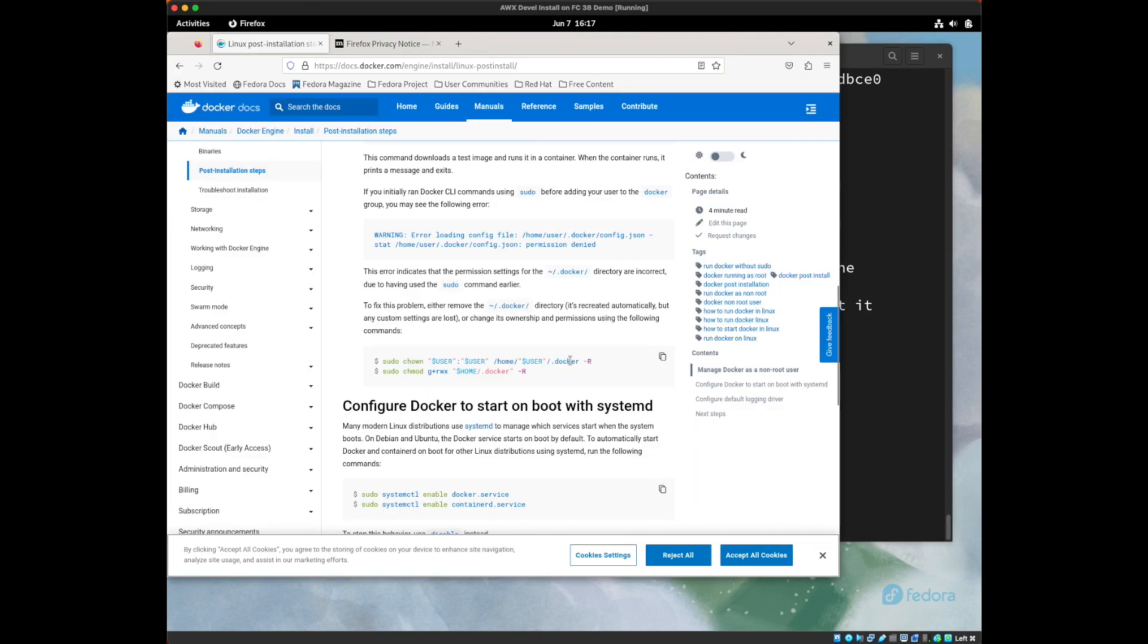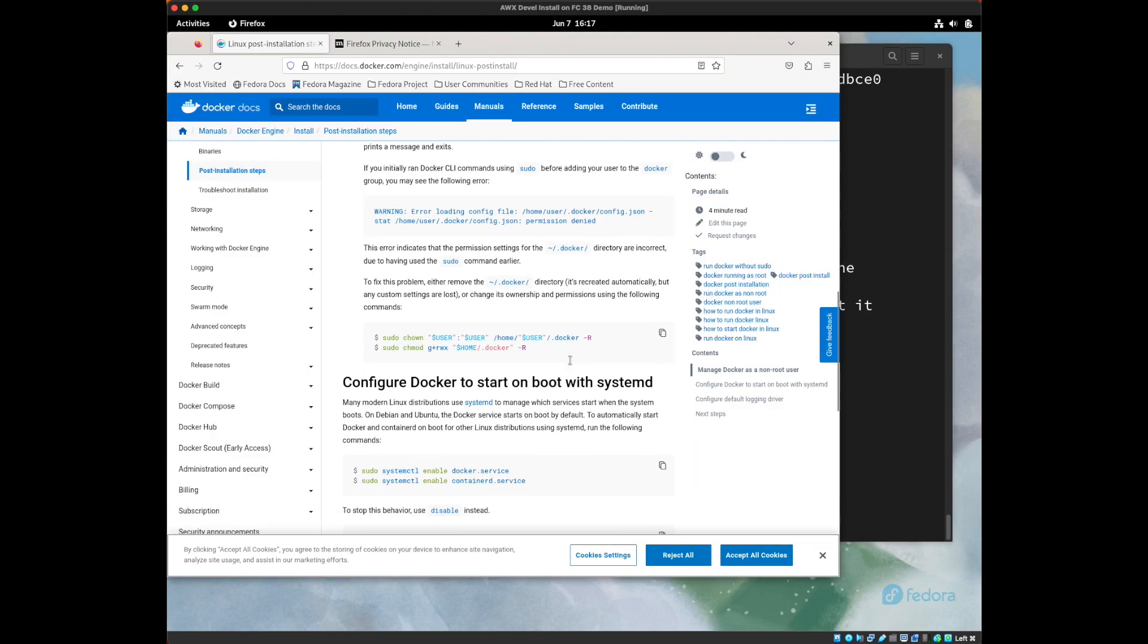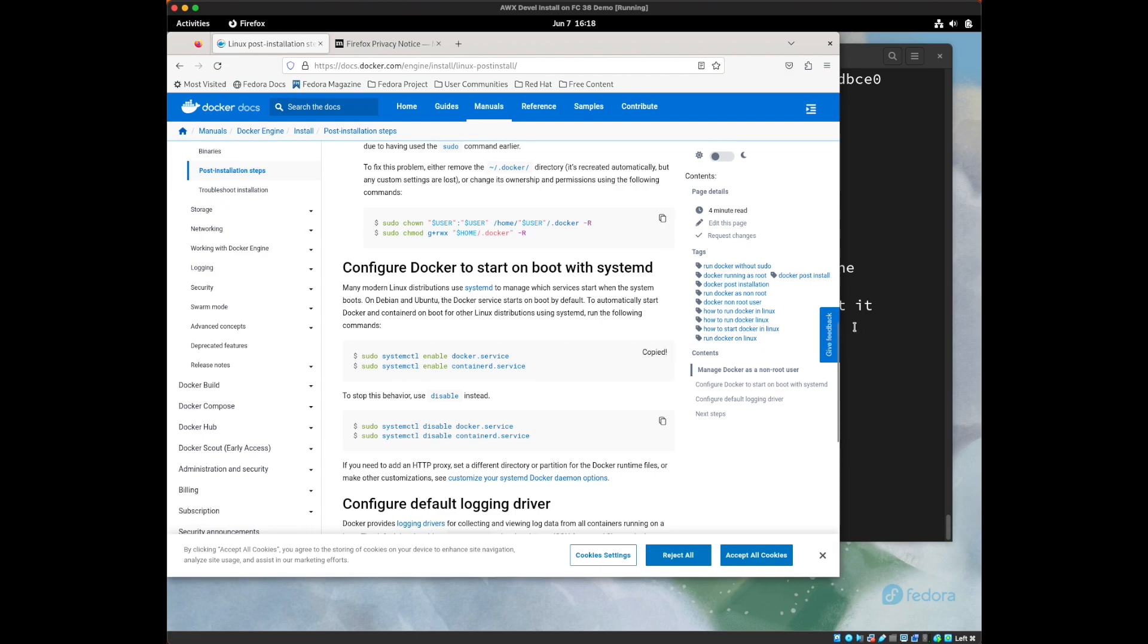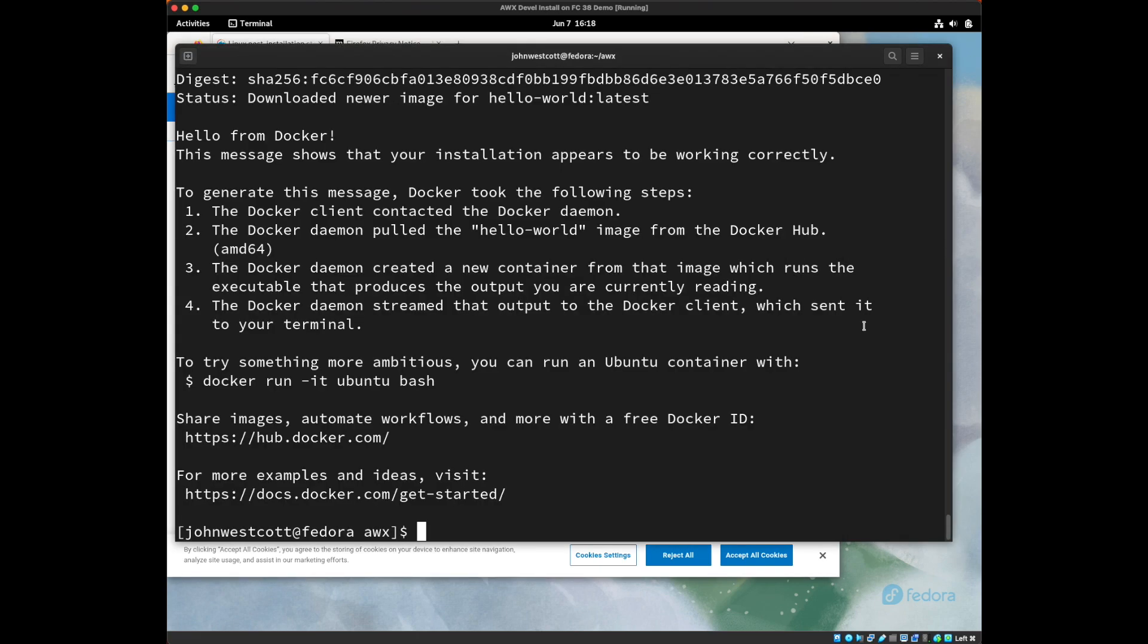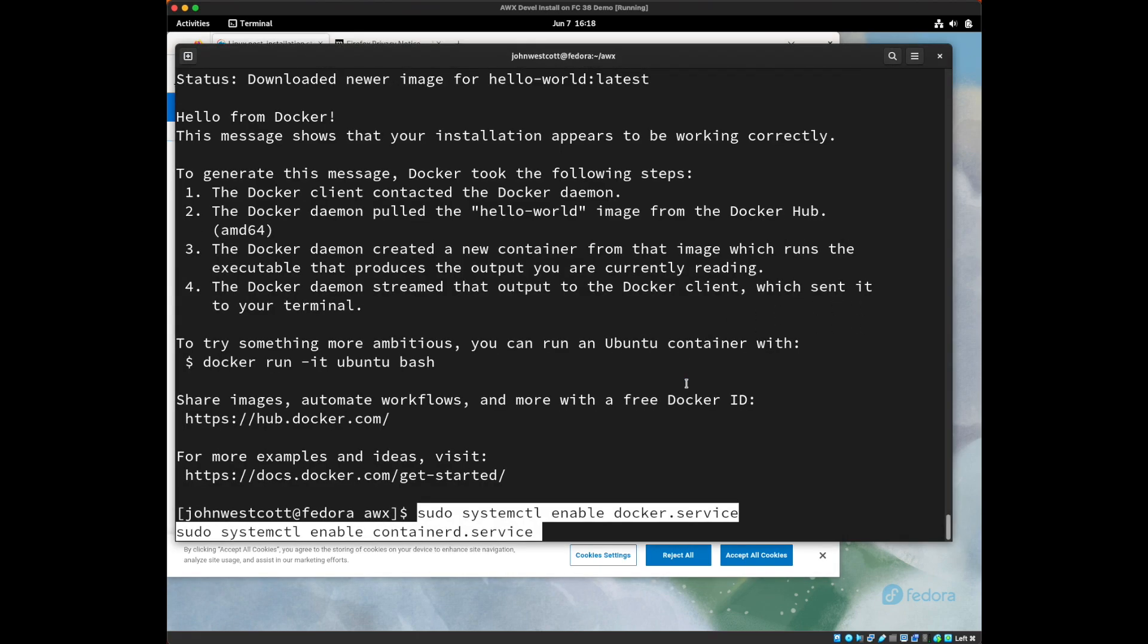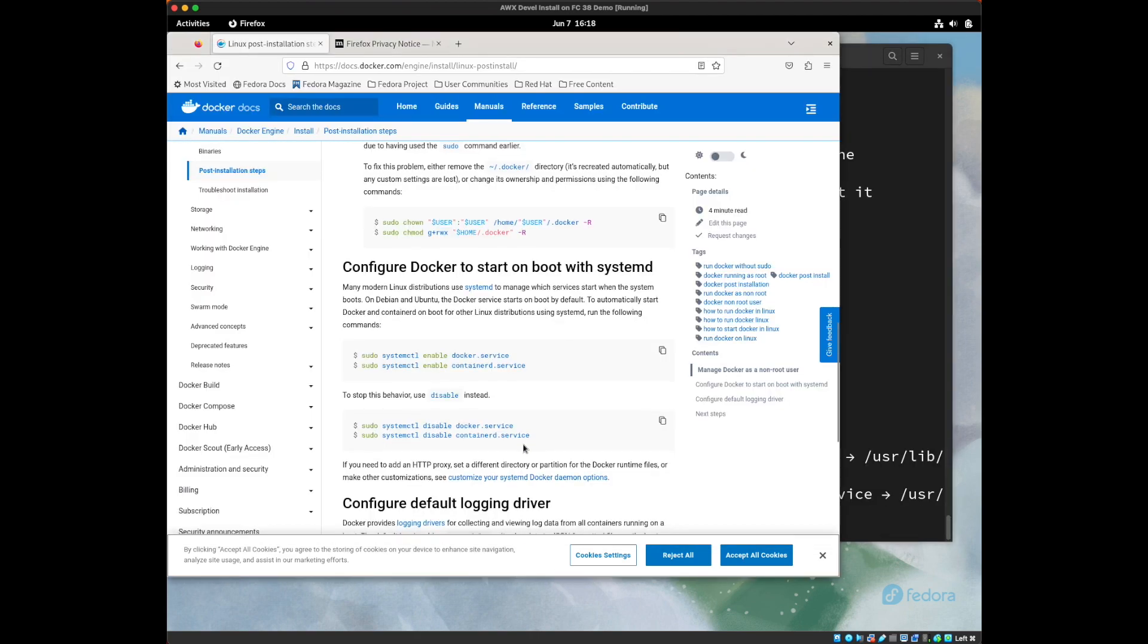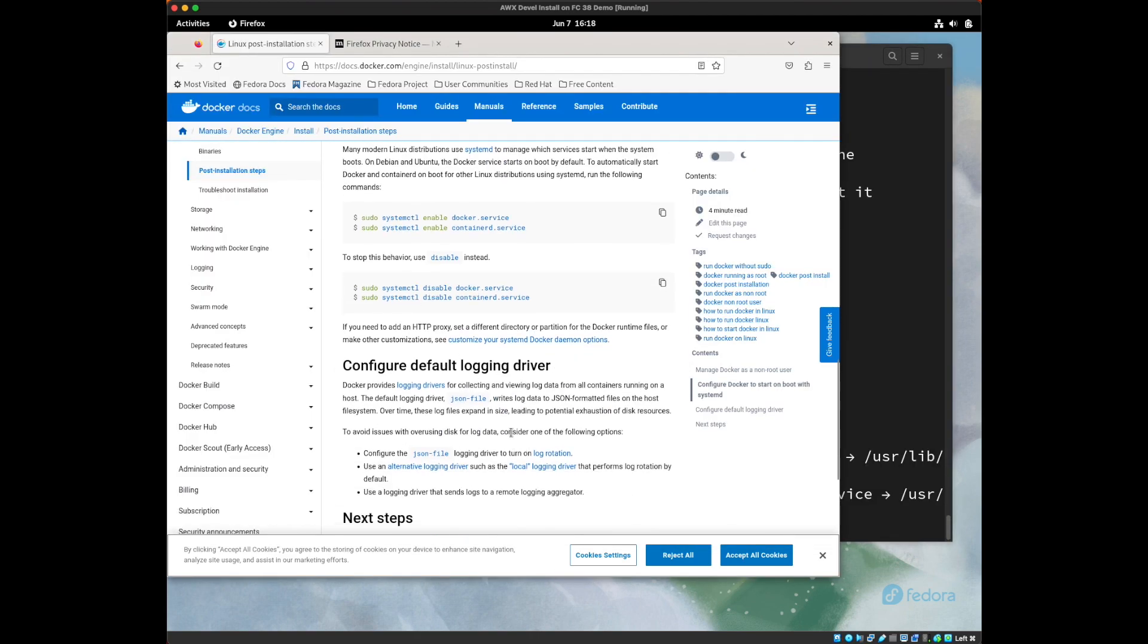And then finally, we're going to enable docker and container D services to start at boot time. So we're going to copy this section here and paste that in. And I'm not going to worry about the last logging section for now. It's not something we need to do in this exercise.